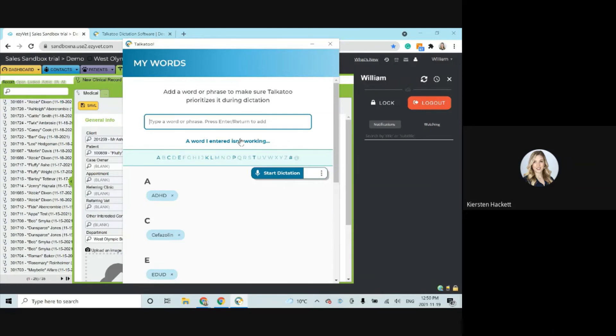And all I have to do is type it in regularly and hit enter on the keyboard. Now this section isn't just reserved for individual words, you can do titles, you can do complete phrases. Again, Talkatoo, it understands based off of context. So if it's still struggling, you can put in a phrase to give it more context. And every time it gets that phrase, it should get it correct.